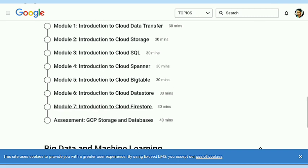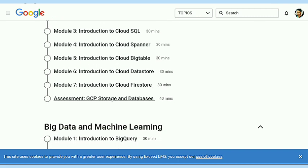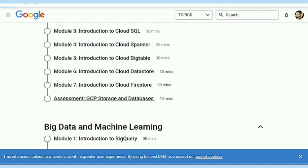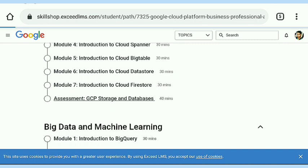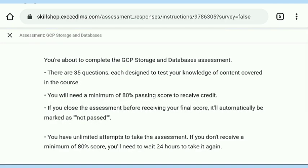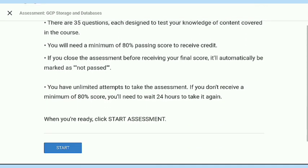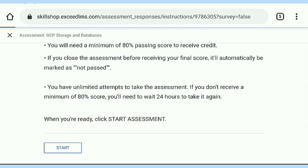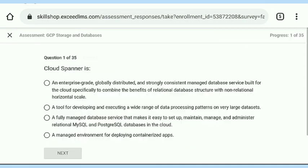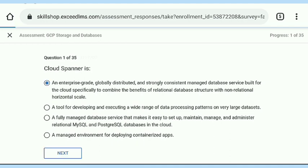I am going to start the assessment of this module. Here is the assessment, and these are the instructions. Before solving the assessment, please read the instructions carefully, because there is a mention that you need 80% and above for getting your certificate.